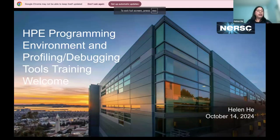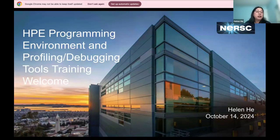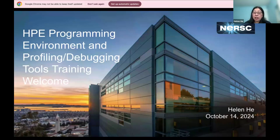Welcome to the training today: HPE Program Environment and Profiling Debugging Tools. My name is Helen He. I'm with the NERSC training.